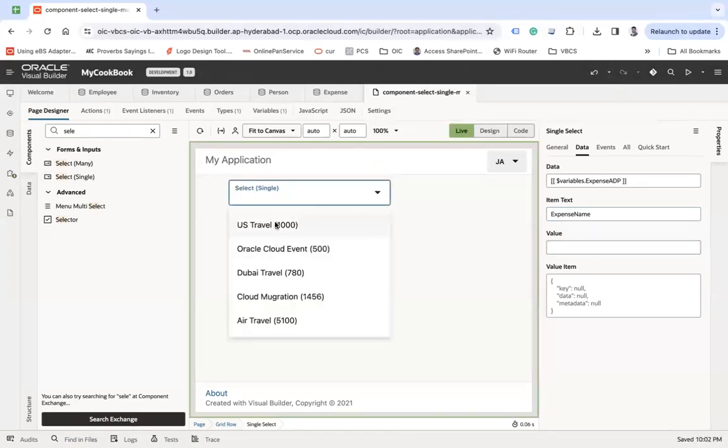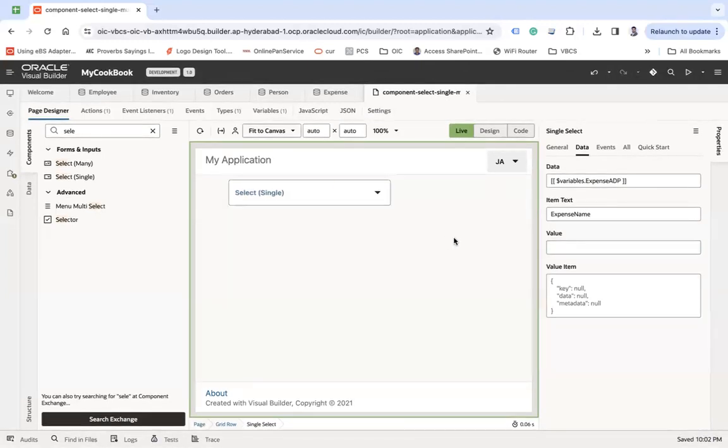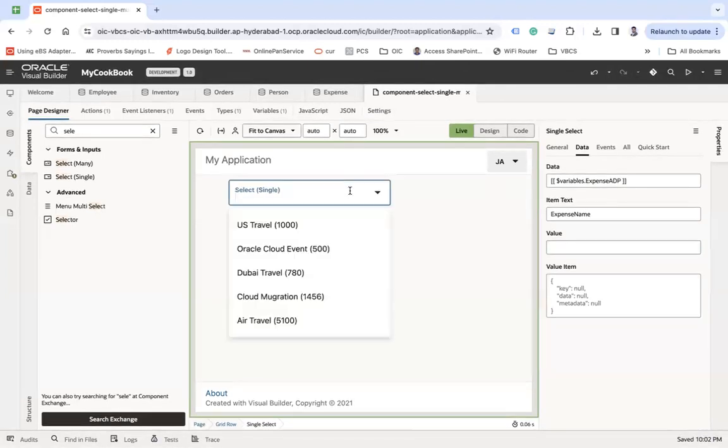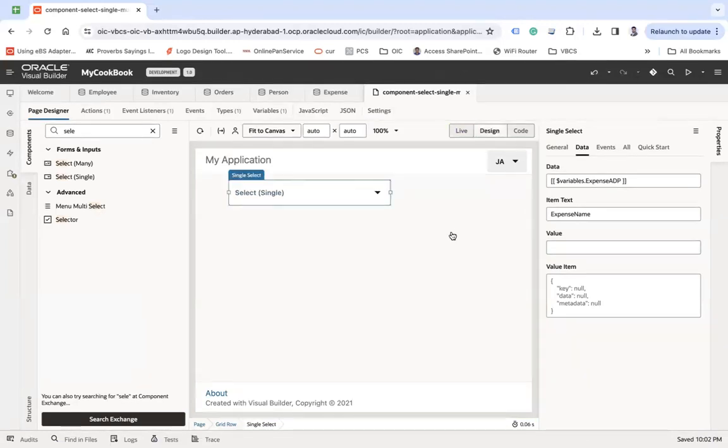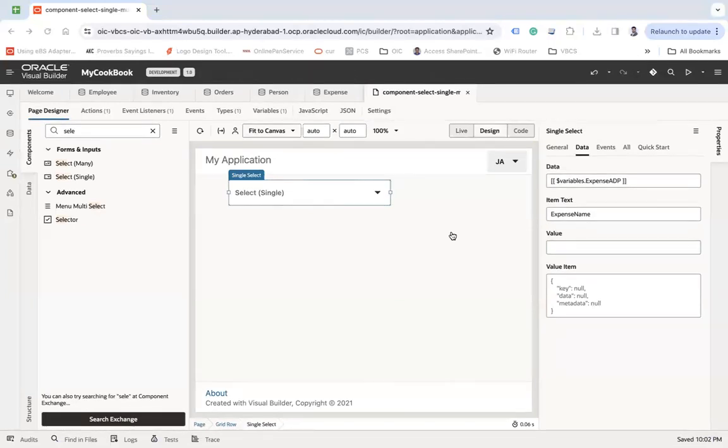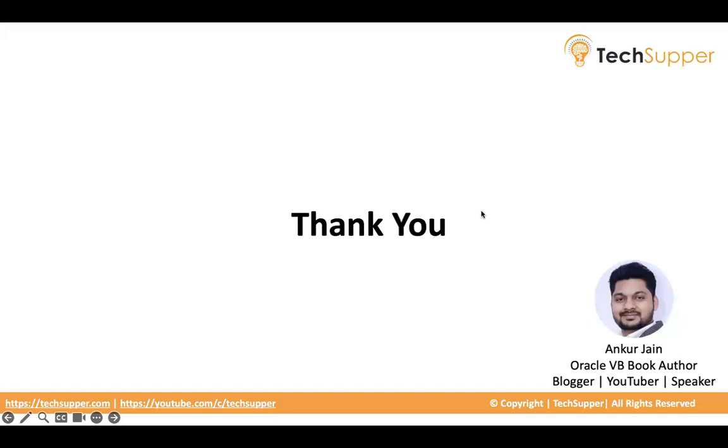Now you go to live mode. You see US travel and thousand dollars. So this is how you can combine multiple fields as a single field in a dropdown. I hope you find this video useful, thank you, bye bye.